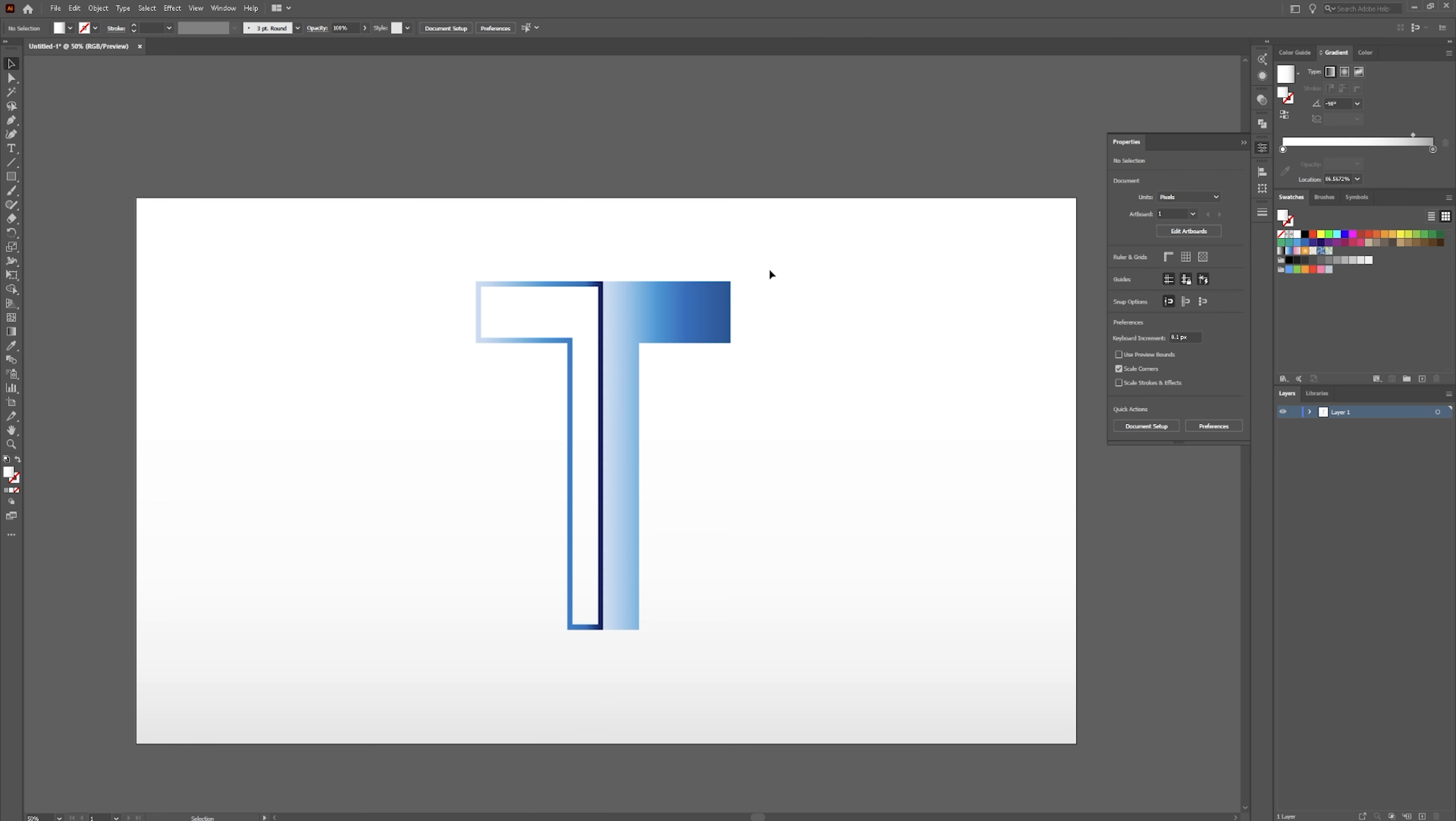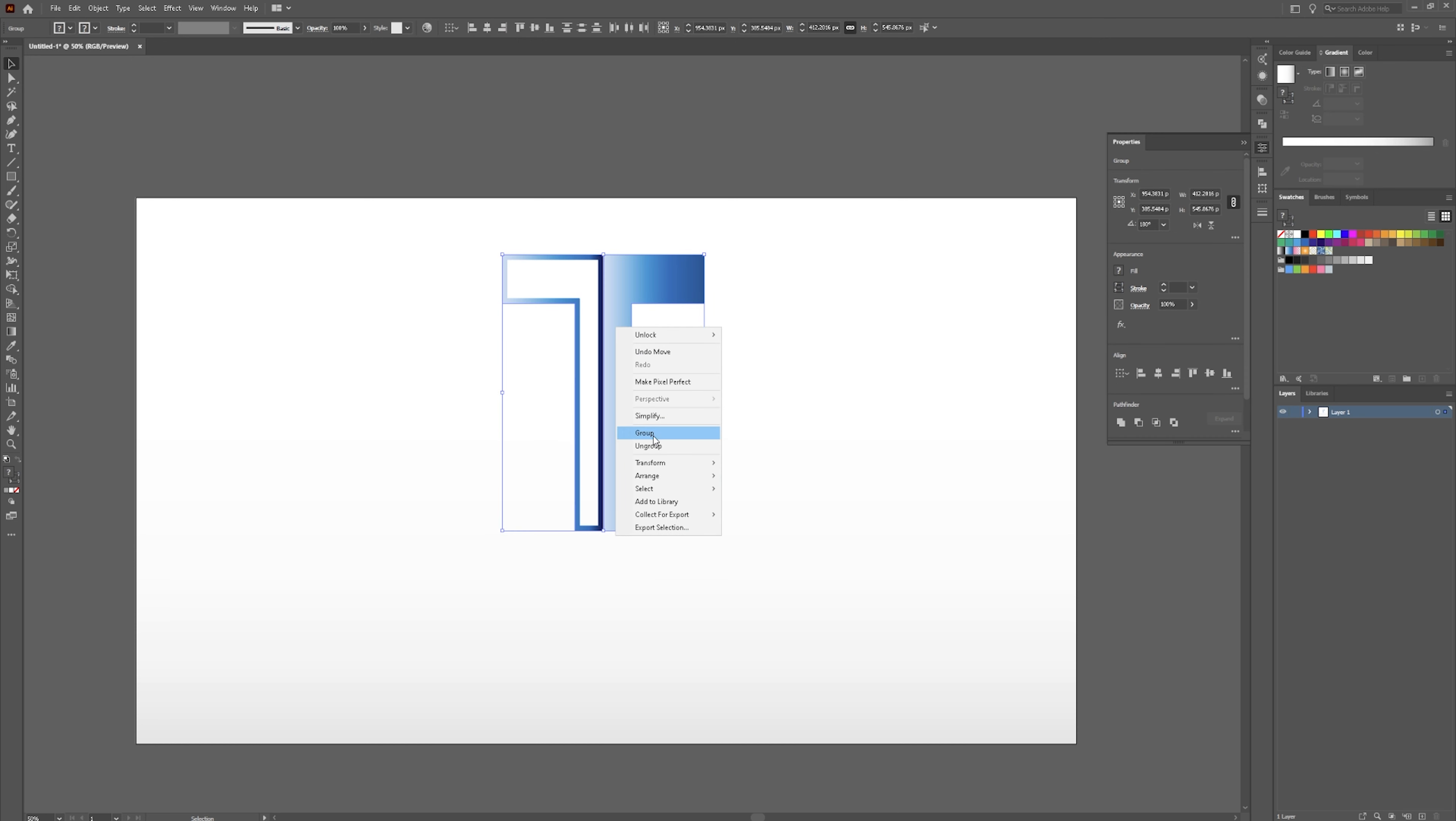Drag this up some. We're going to make this a little bit smaller. And then we're going to select both of these. And we're going to group these together. And we're going to right click.